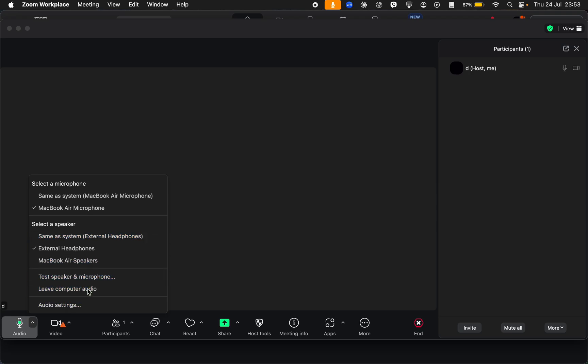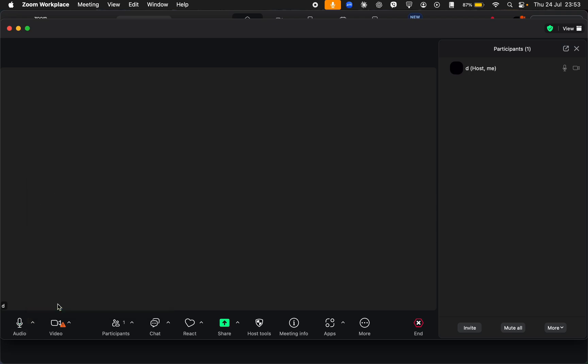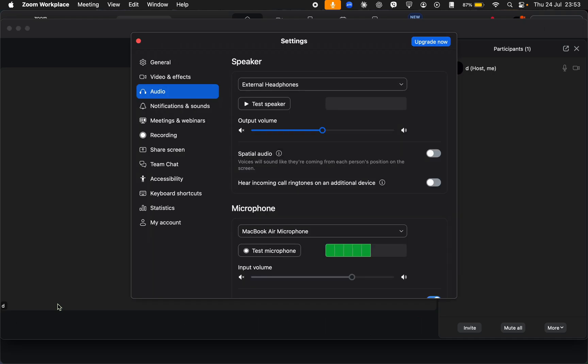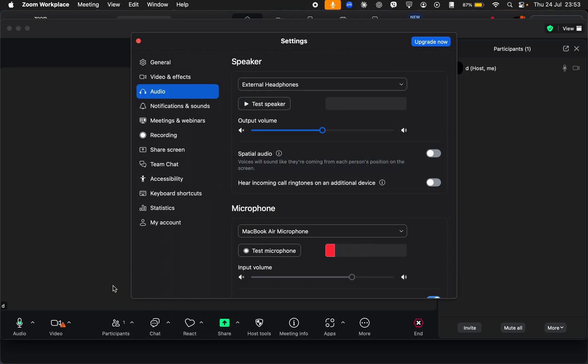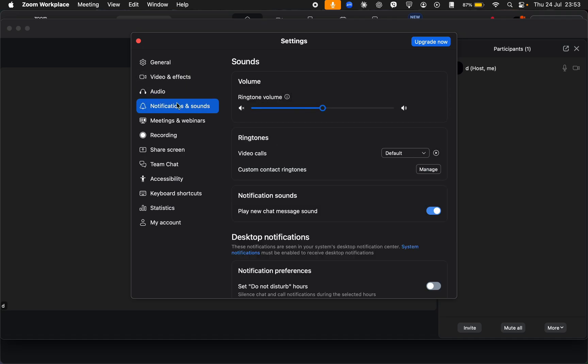Just go ahead and tap on audio settings. You can find all of your audio settings right here. Just go ahead and check the volume, select the right speaker, and you can also try testing your audio.